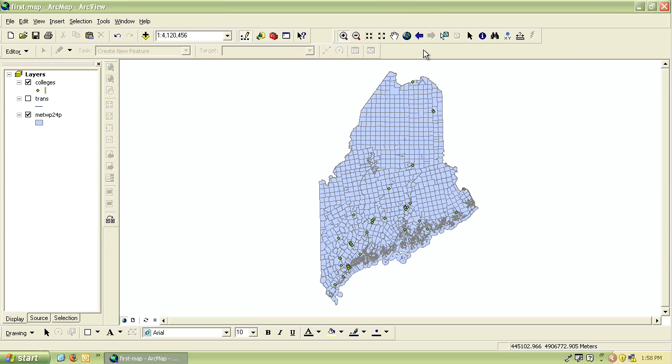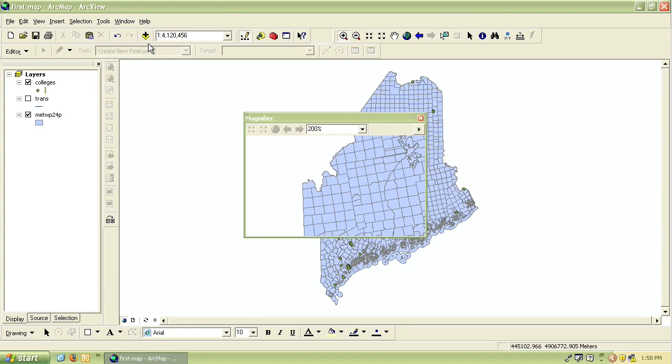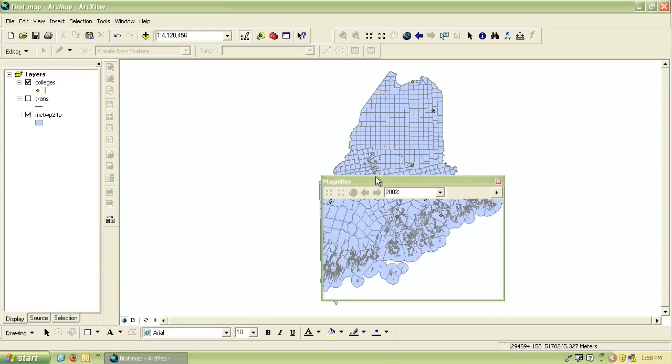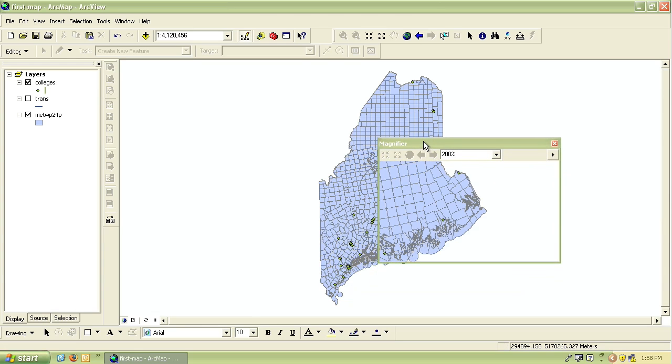Another way you can look closely at an area is with the magnifier tool. This can be found under window in the menu bar and then choose magnifier from that menu. It will open up a window that you drag to different areas of the map by clicking and dragging on the title bar of that window.